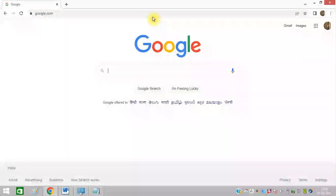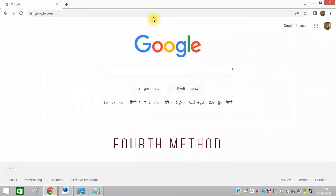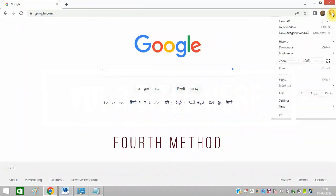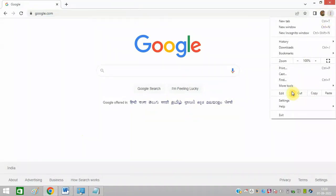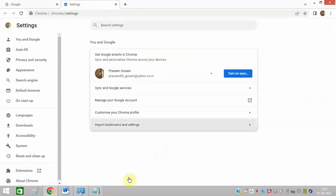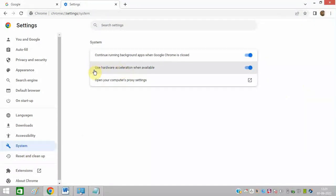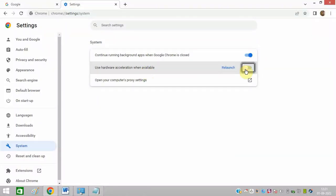The next method is to turn off hardware acceleration. So again, click on these three dots and click on Settings. After that, you can see this option at the left hand side, System, and you can see this Use Hardware Acceleration When Available. You can turn this option off and then you can relaunch your Google Chrome and see whether the issue is resolved or not.